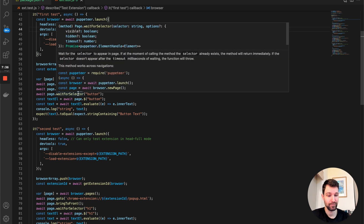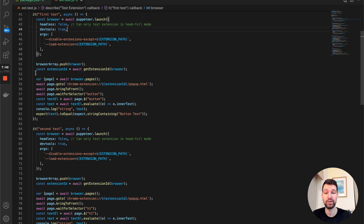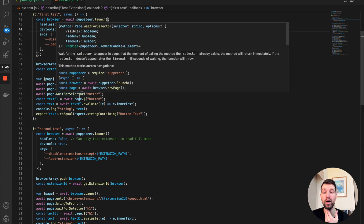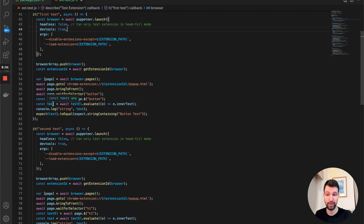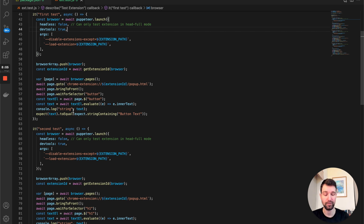We go to that pop-up page using browser's default page, bring it to the front, and wait for elements we expect to be present. Make sure to await all of these. We wait for our button, then grab the button element and set a variable to its inner text. Logging it is useful when setting these up but not strictly necessary.